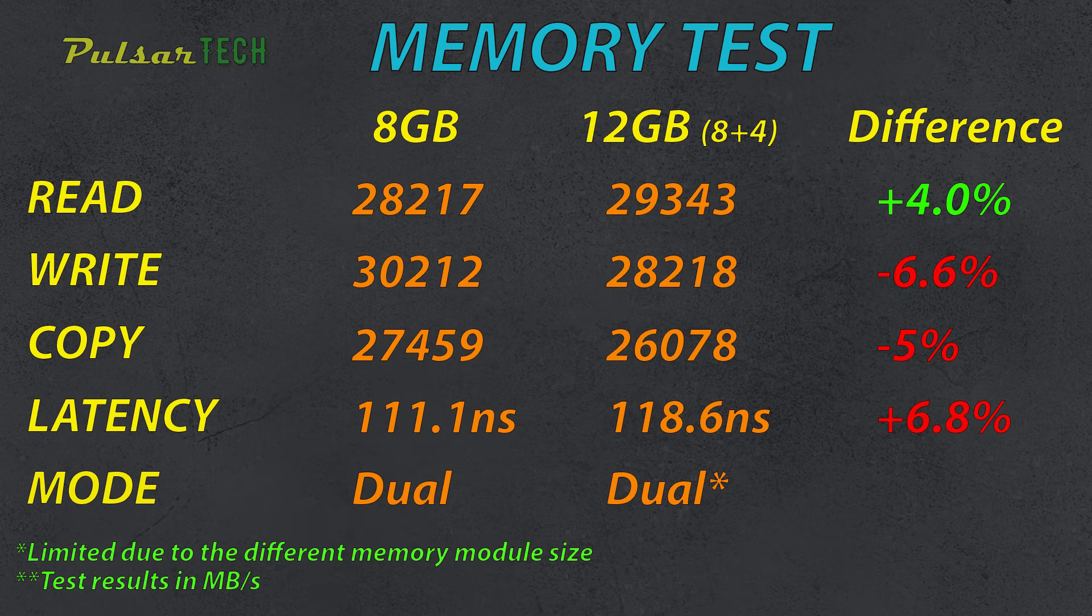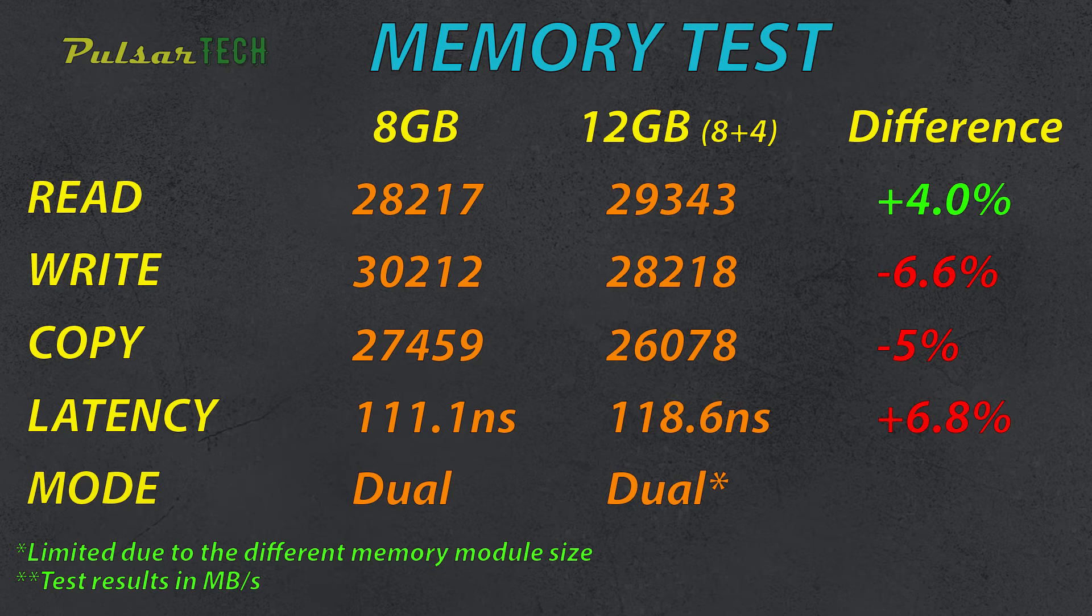So as you can see from the results, we're getting pretty good results. You're getting 4GB more in volume for the memory. You're also getting a little bit higher read speed, but you're getting a slightly less write and copy speed and latency as well.